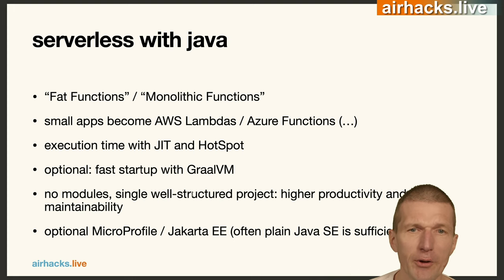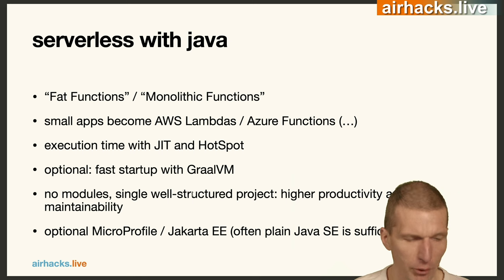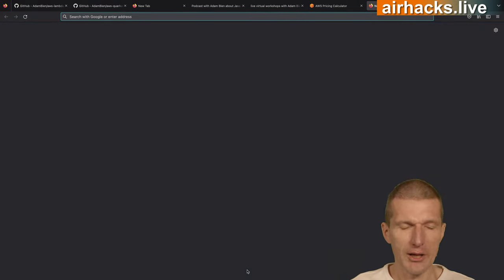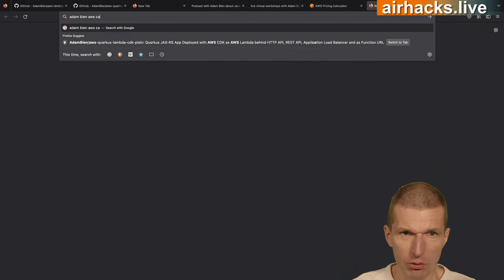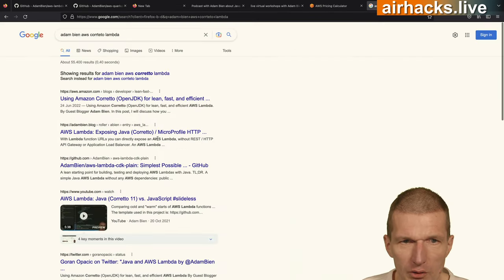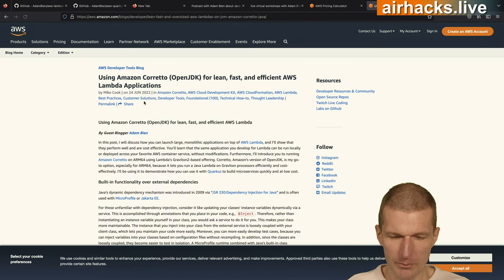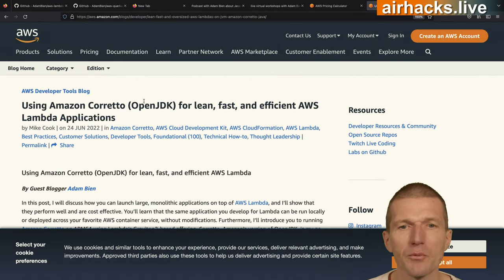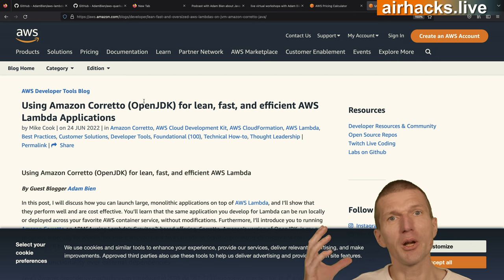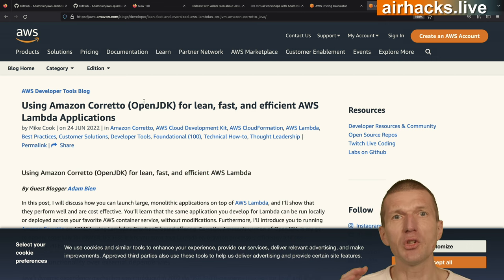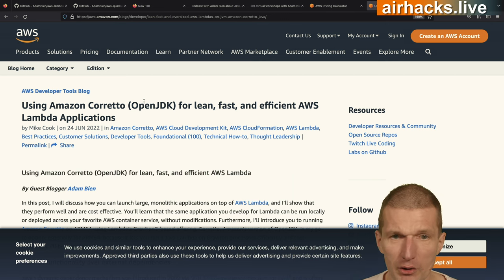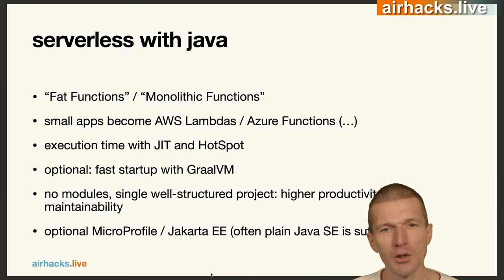Serverless with Java: I like FAT functions and monolithic functions. I even wrote an article for AWS and it got accepted — remarkable. If you search for Corretto and Lambda, you should find it. It's explained in a bit more depth. The interesting thing is usually on AWS they talk about single-purpose Lambdas — shipping lots of Lambdas that communicate with each other. But this talk is the contrary of that — shipping monoliths as Lambdas.